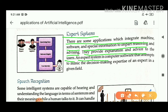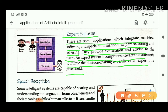An expert system is computer software that attempts to mimic the decision-making expertise of an expert in a given field. In the case of a school project, your parents are your expert. So an expert system can mimic your parents' knowledge in a given field.